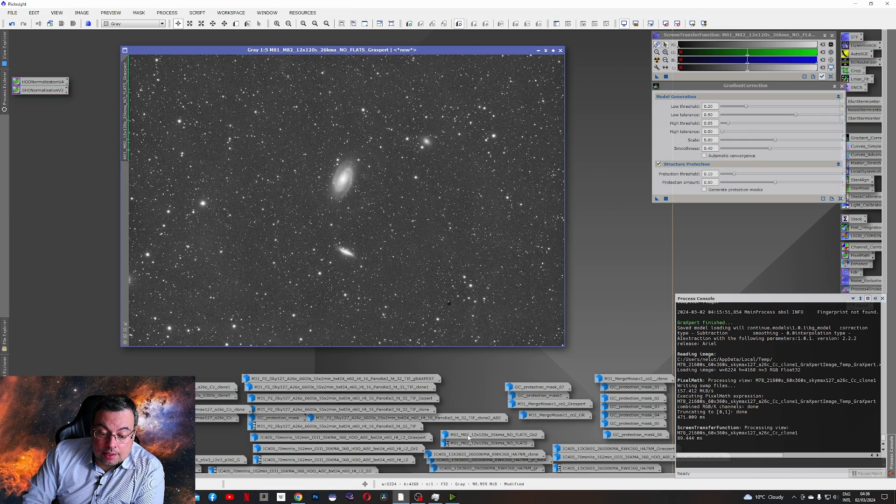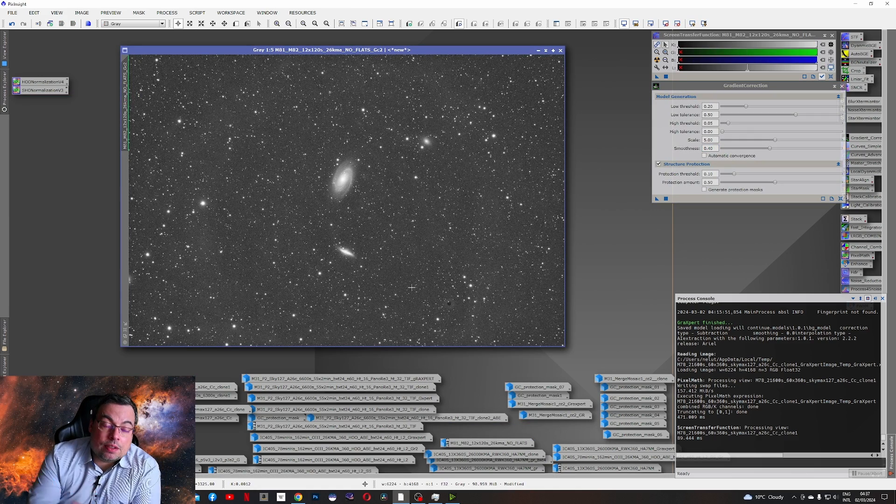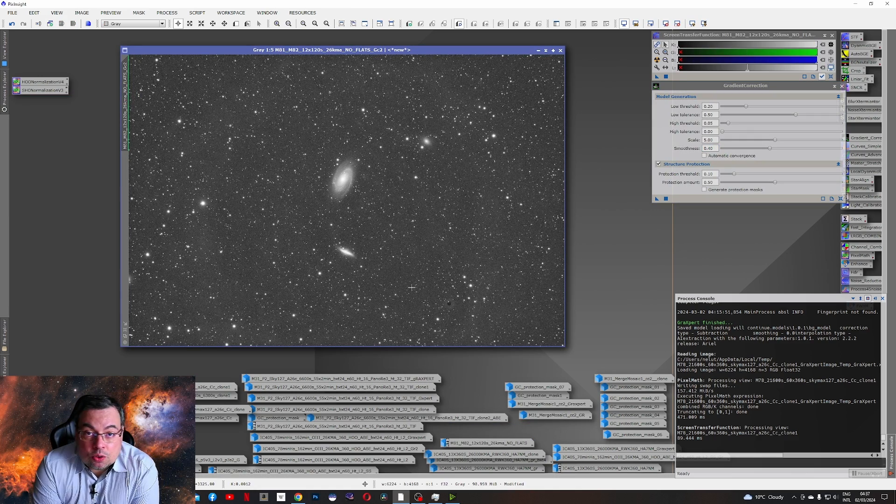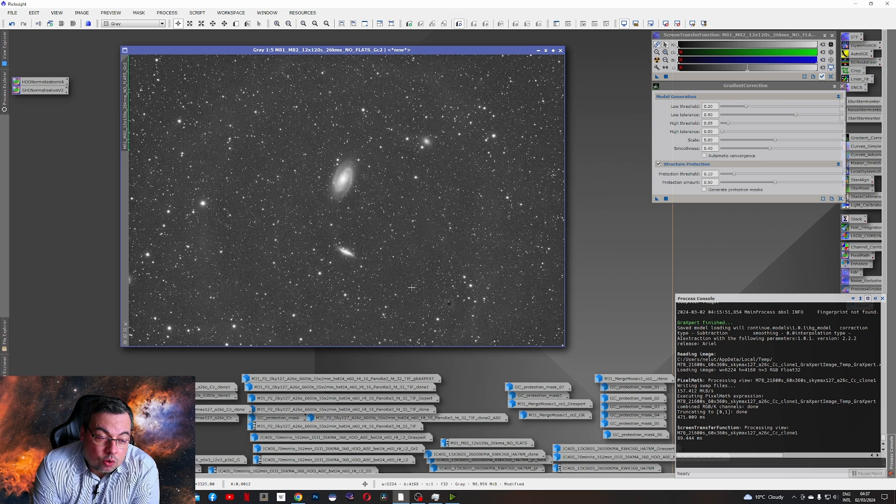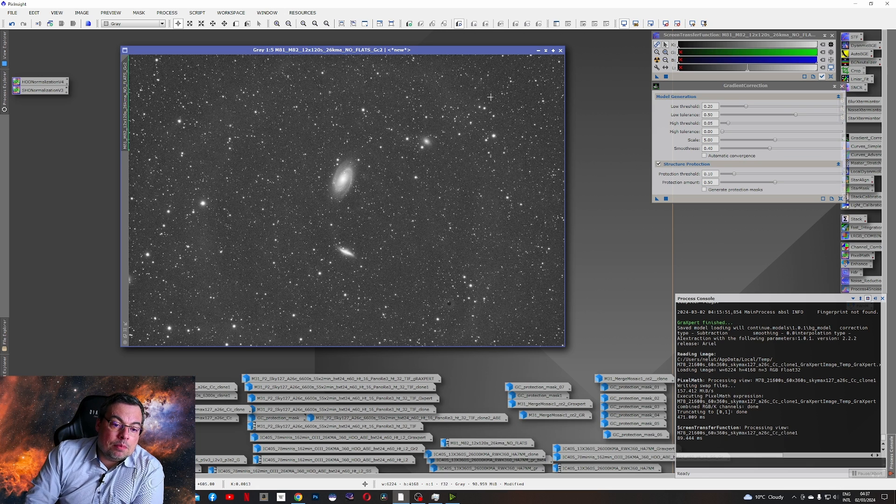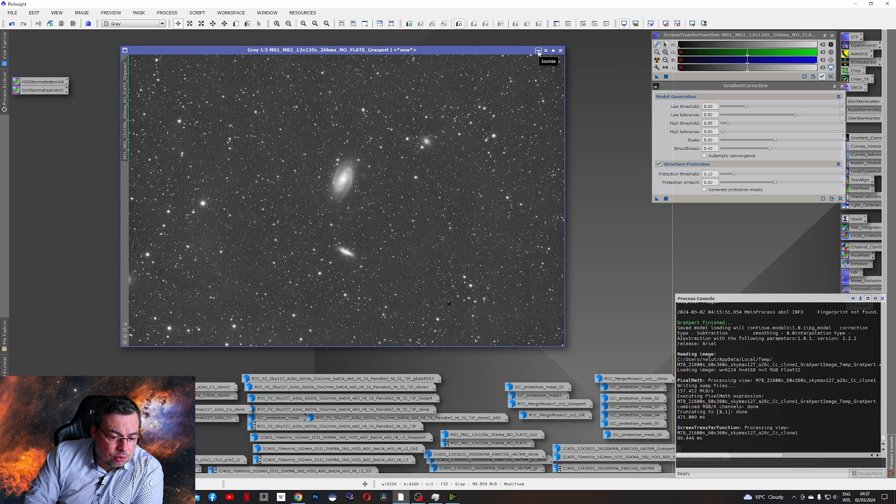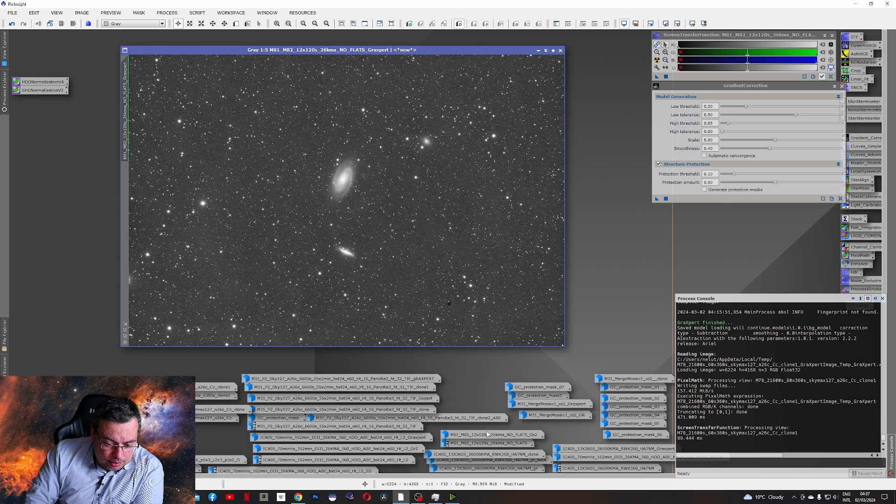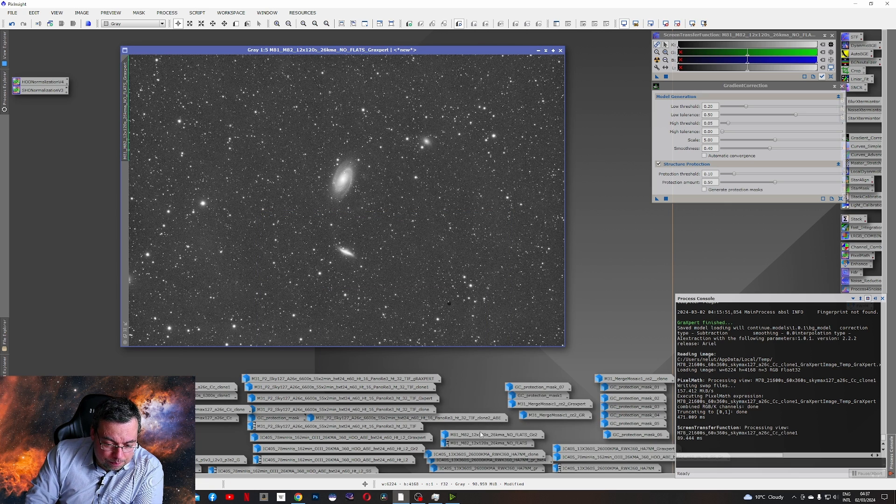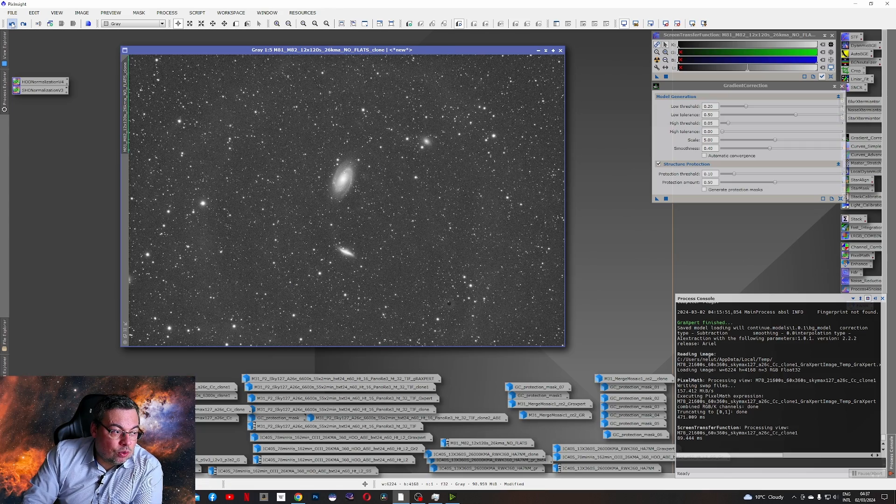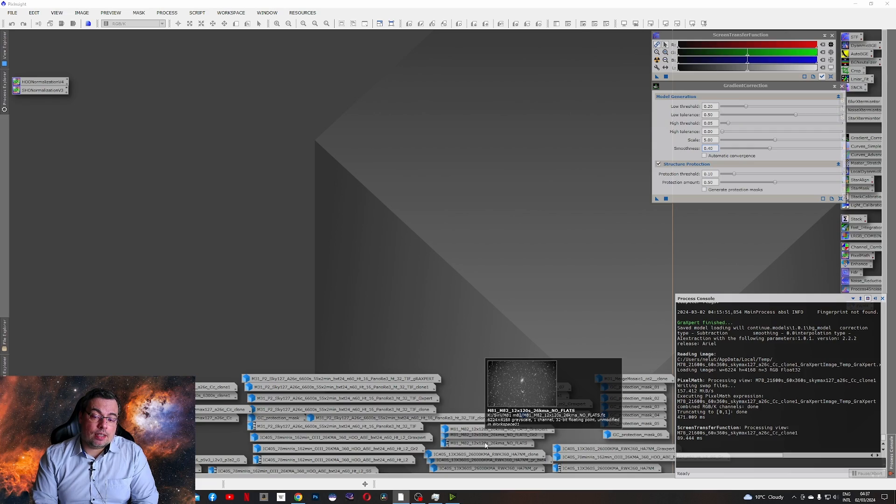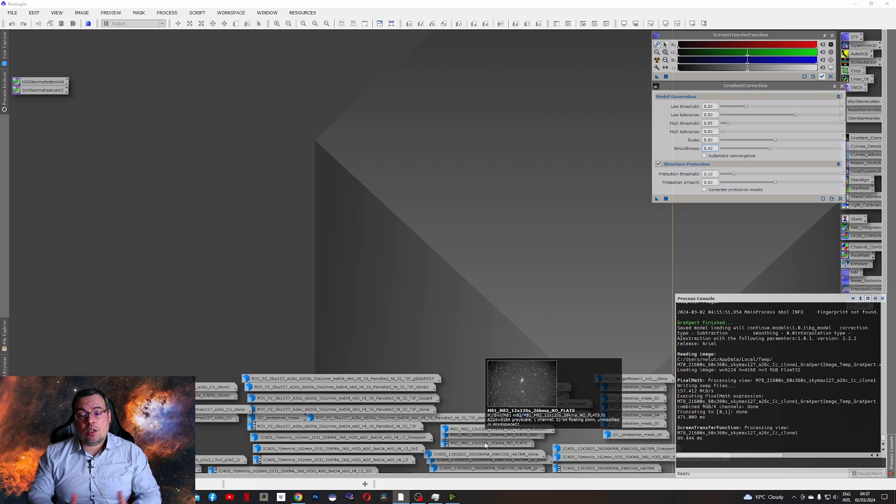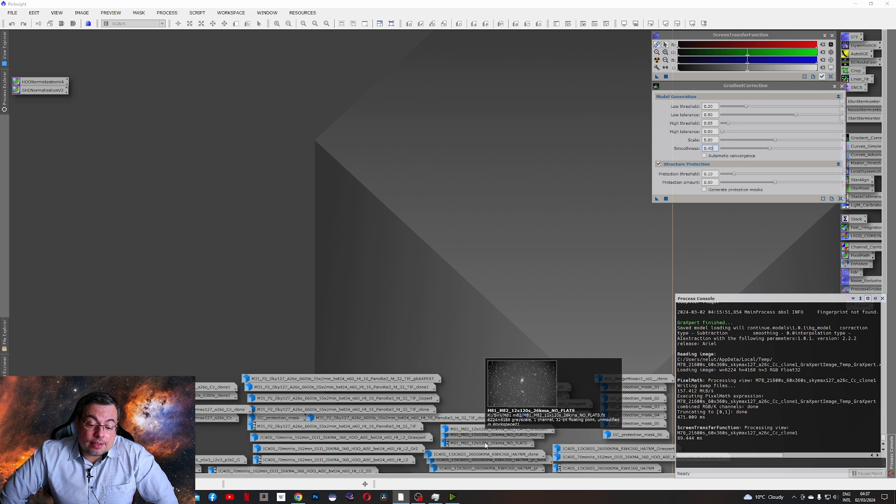Now Messier 81 and 82. Here I've tested also the new Gradient Correction tool and Graxpert. You can see both remove the gradients well. There's very small differences. Actually I don't see any differences here. The image before looked like this. Now we saw how these two Gradient Removal tools worked on galaxies. Let's move to nebulas.